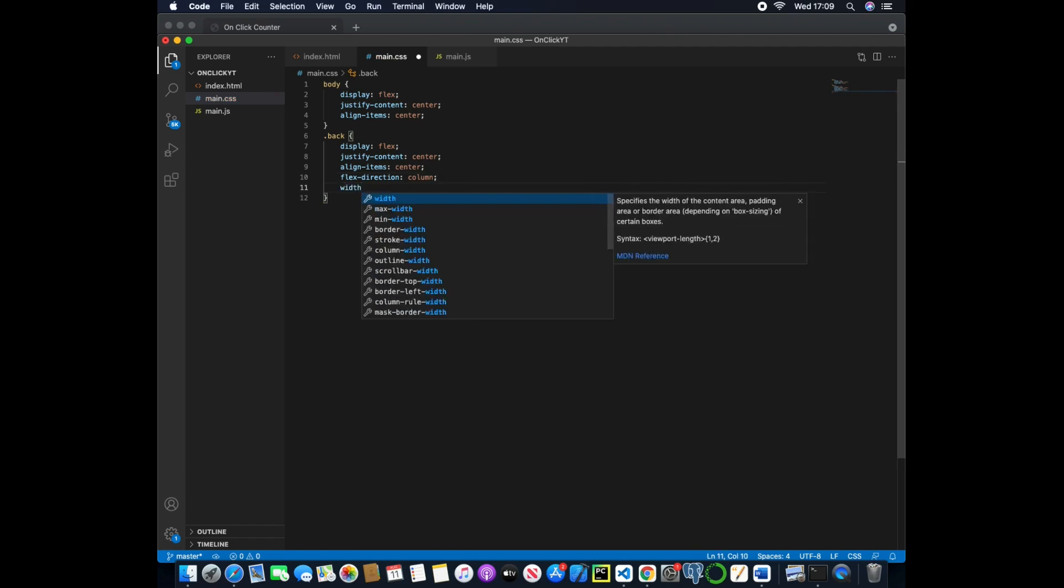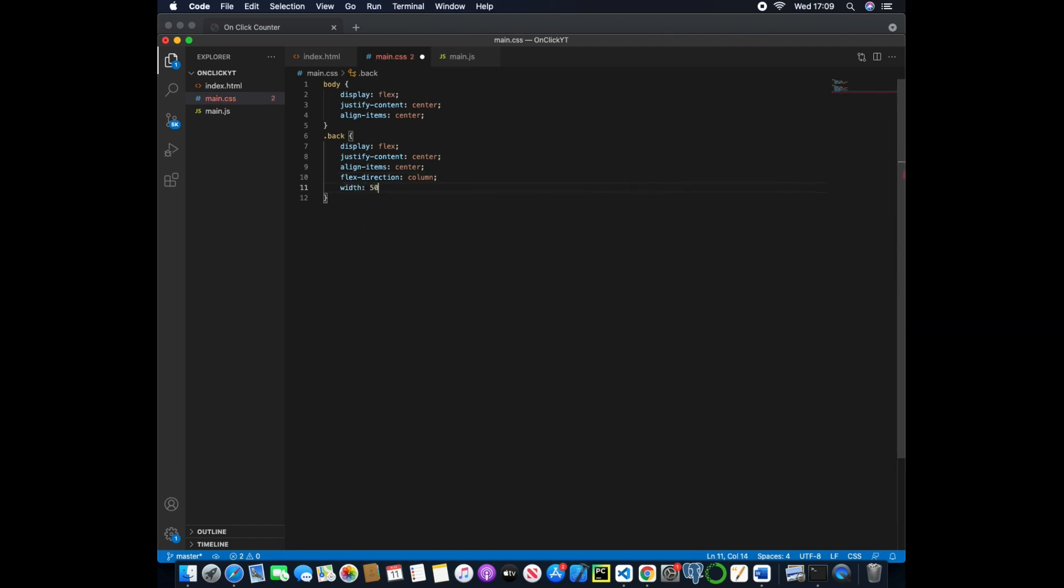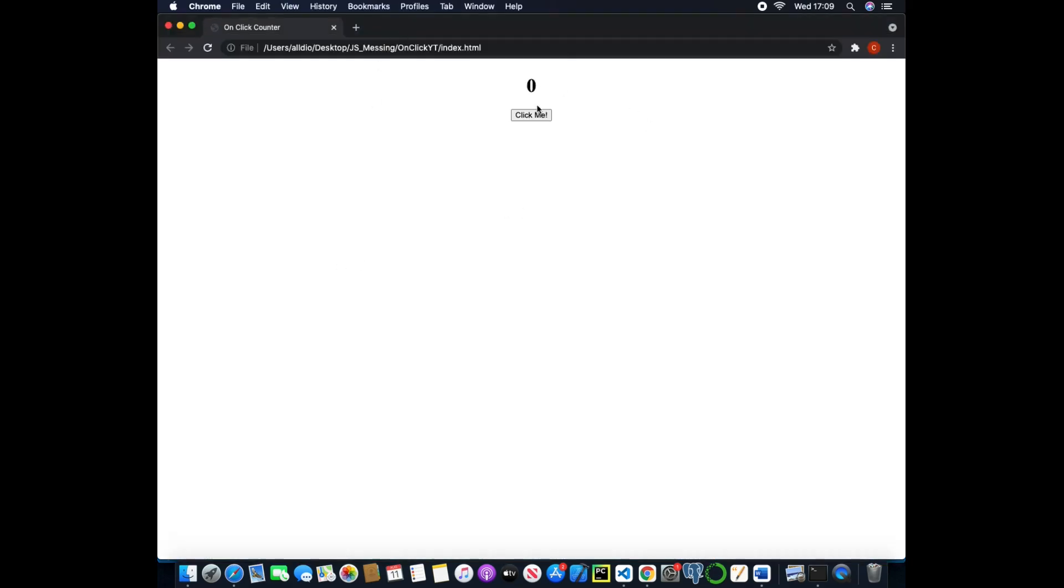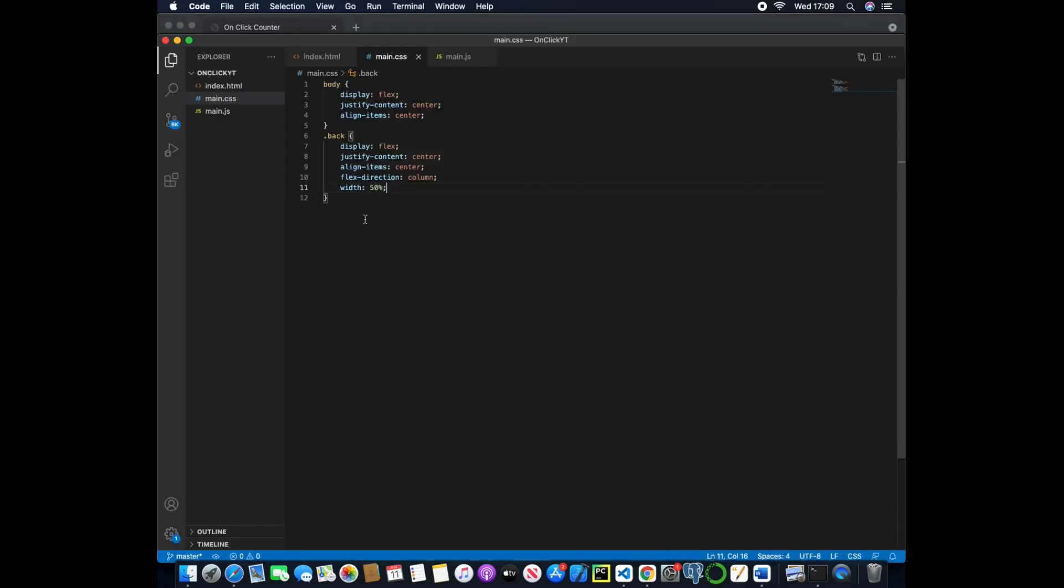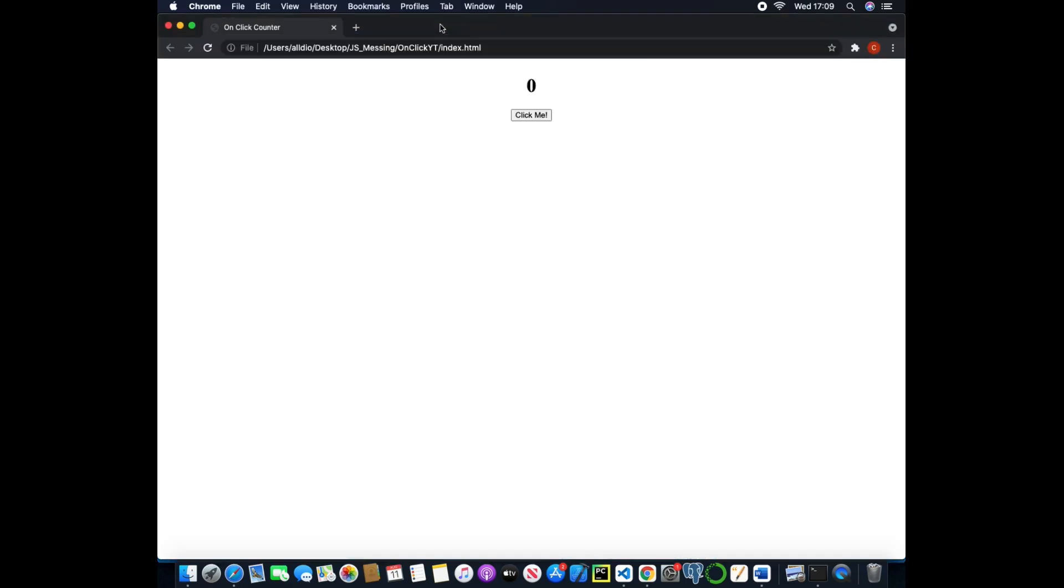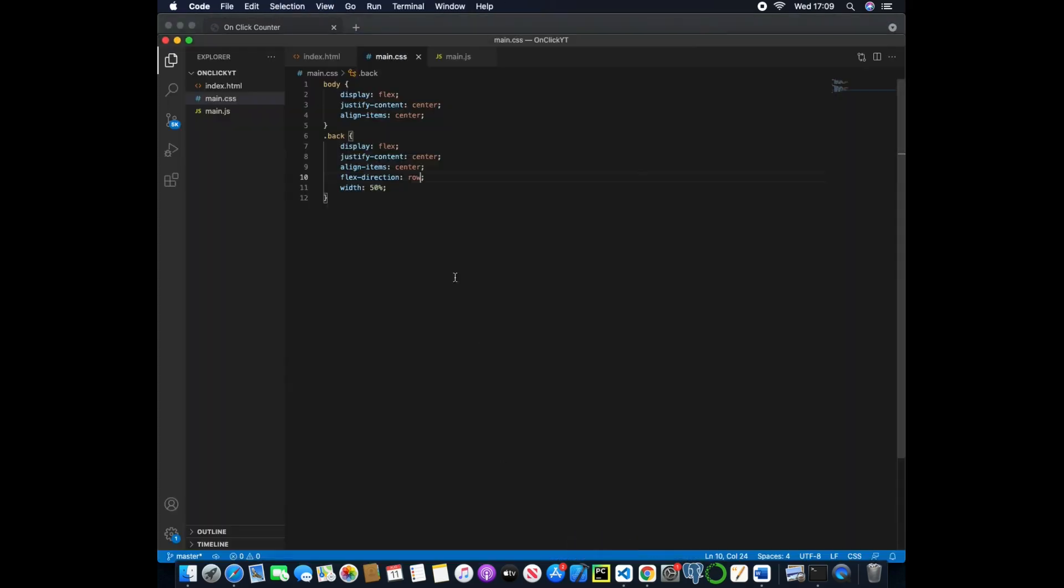And now we want to change the flex direction to column and we can change the width to 50% just so it's half the width. And now if we move back here it's all in the middle, still going down. If we change this to row it would look like that, so we'll change it back.